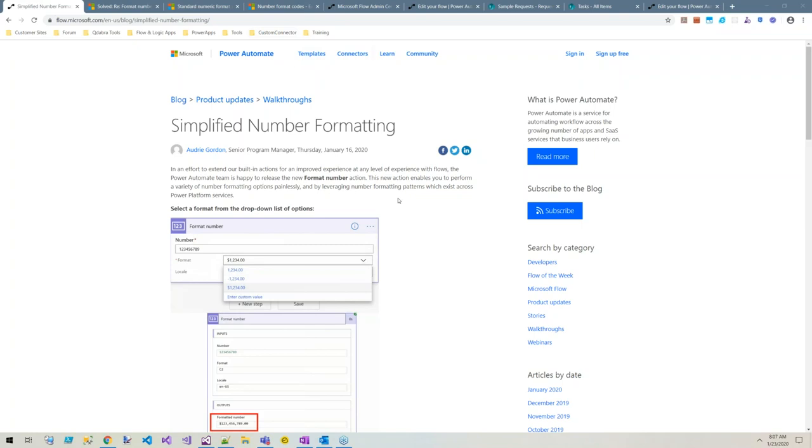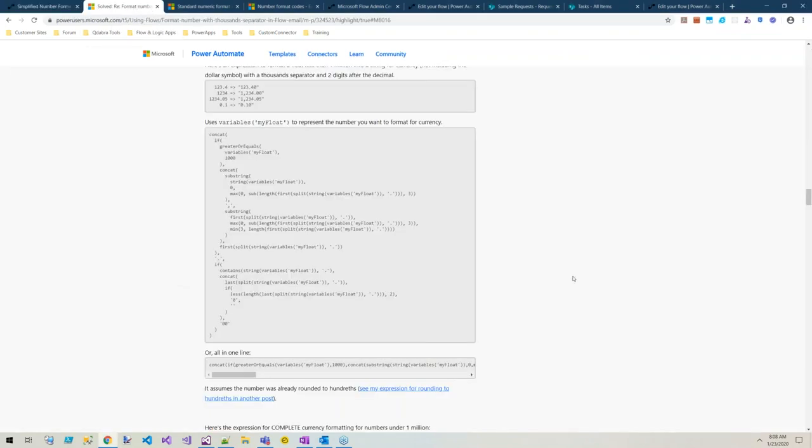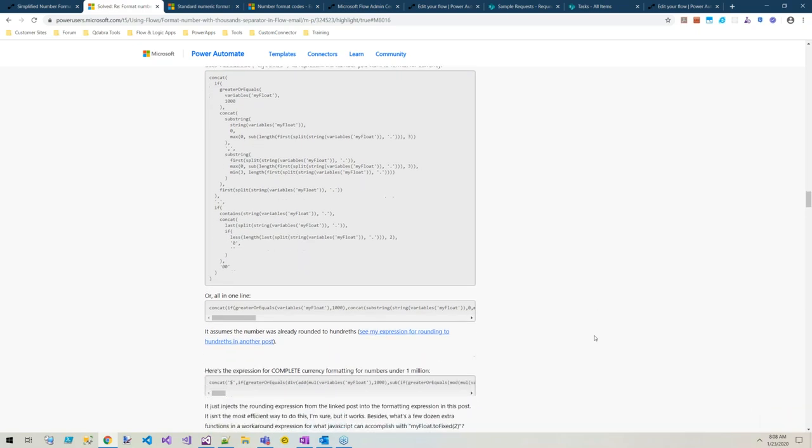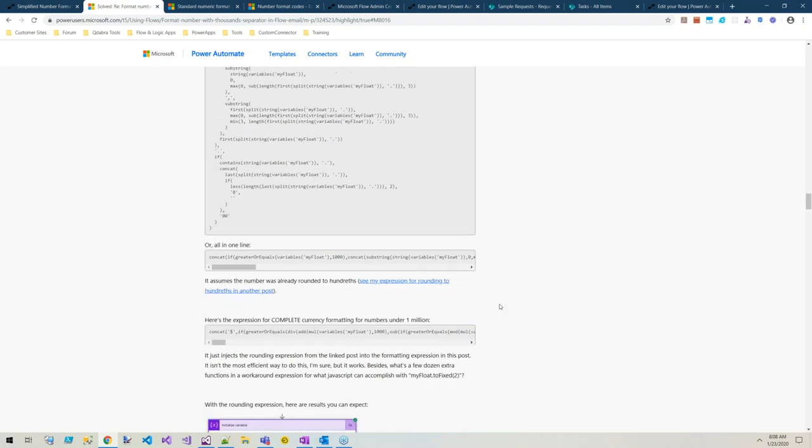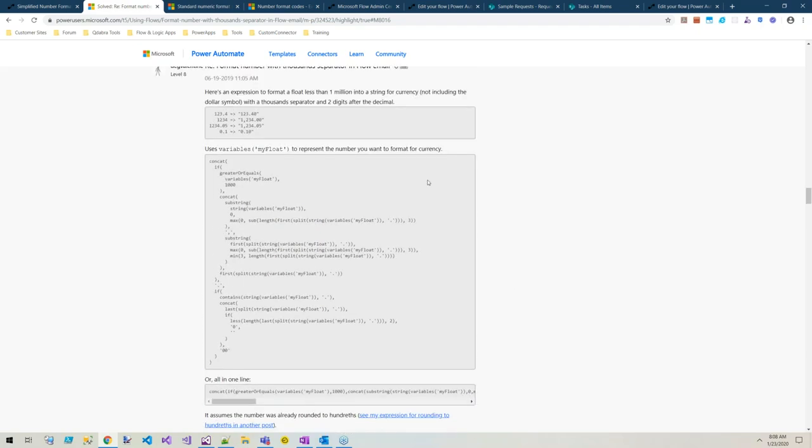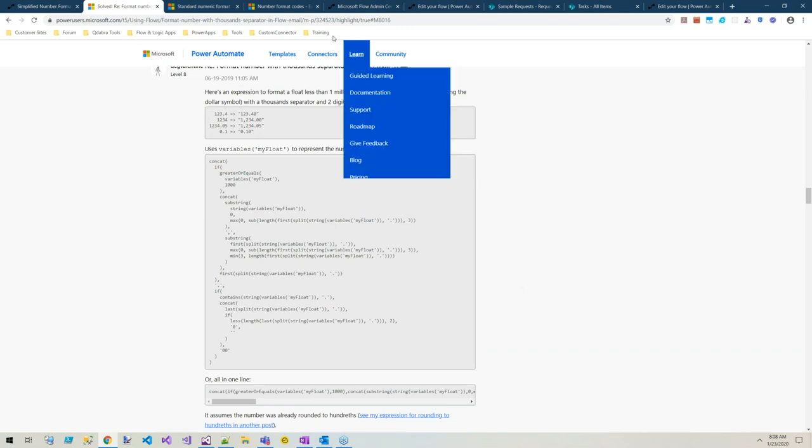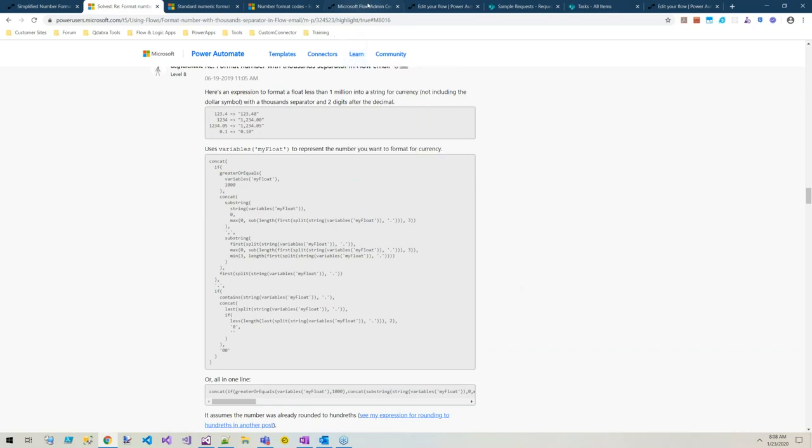If you haven't tried to put commas into a number to make it pretty to send in an email or put in a Word document, here's the kind of workarounds people were using. This works for numbers up to a million. Why has making a number pretty been so hard? There's a new command for it.